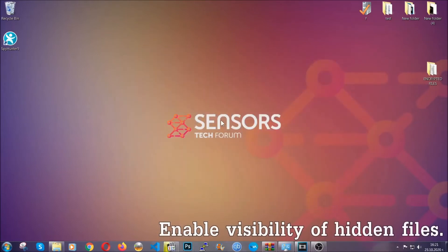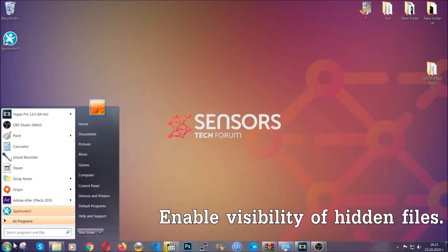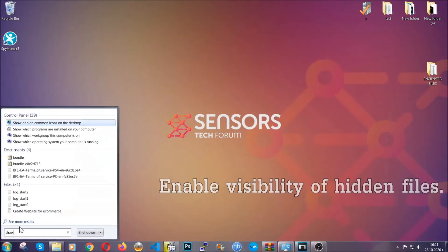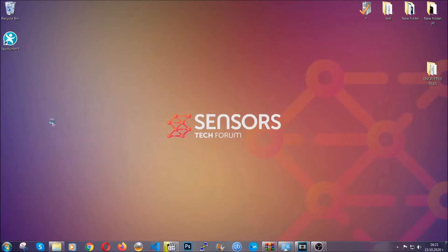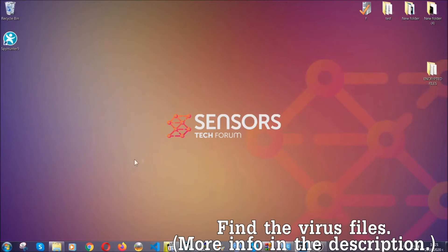After you've backed up the files, it's time to enable the visibility of the hidden files which the virus may be concealing from you. To do that, open the search and type 'show hidden files and folders' and click on it. It's going to open the settings — click on the 'show hidden files, folders and drives' option, then click apply and then OK to accept the setting.